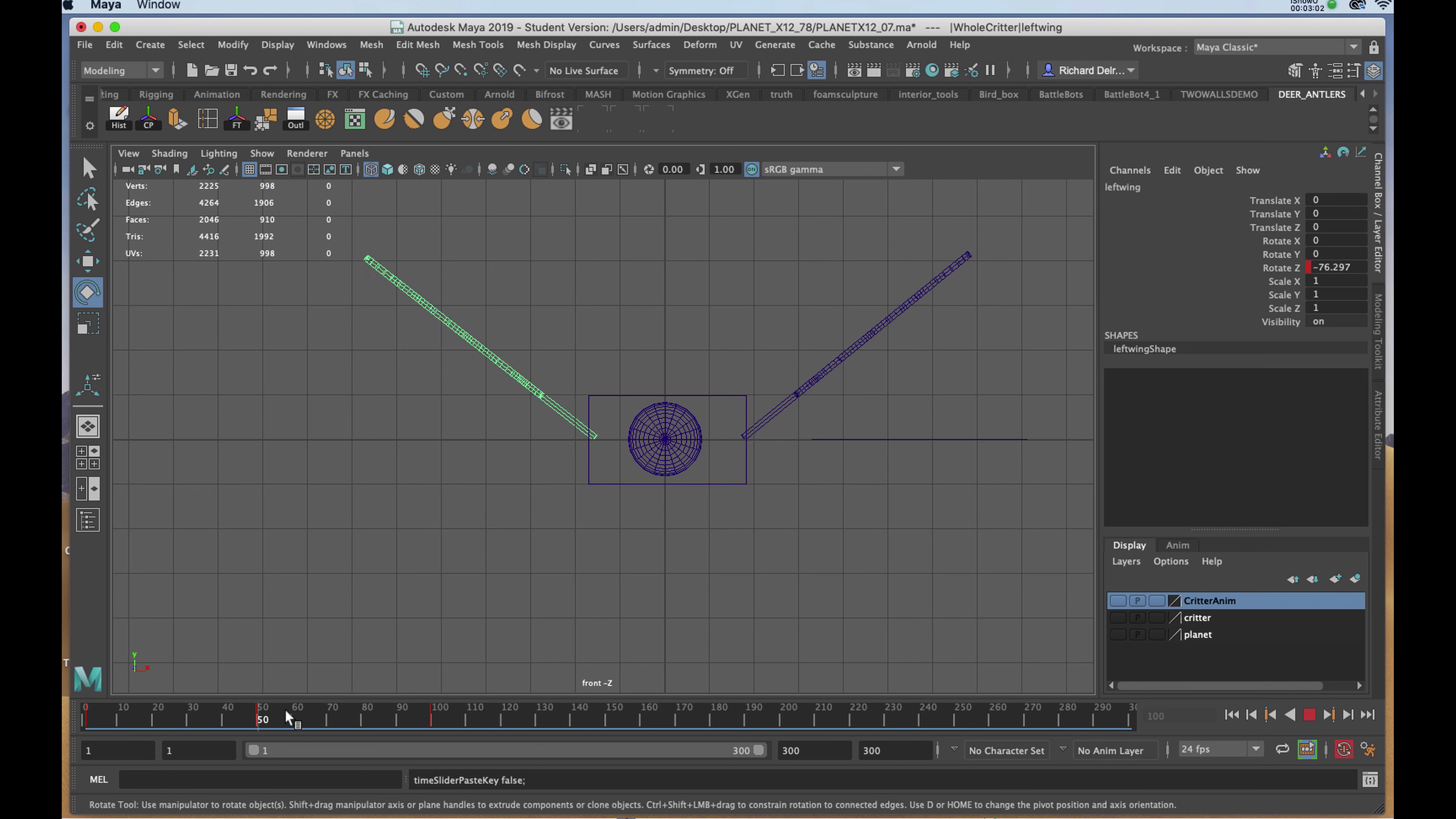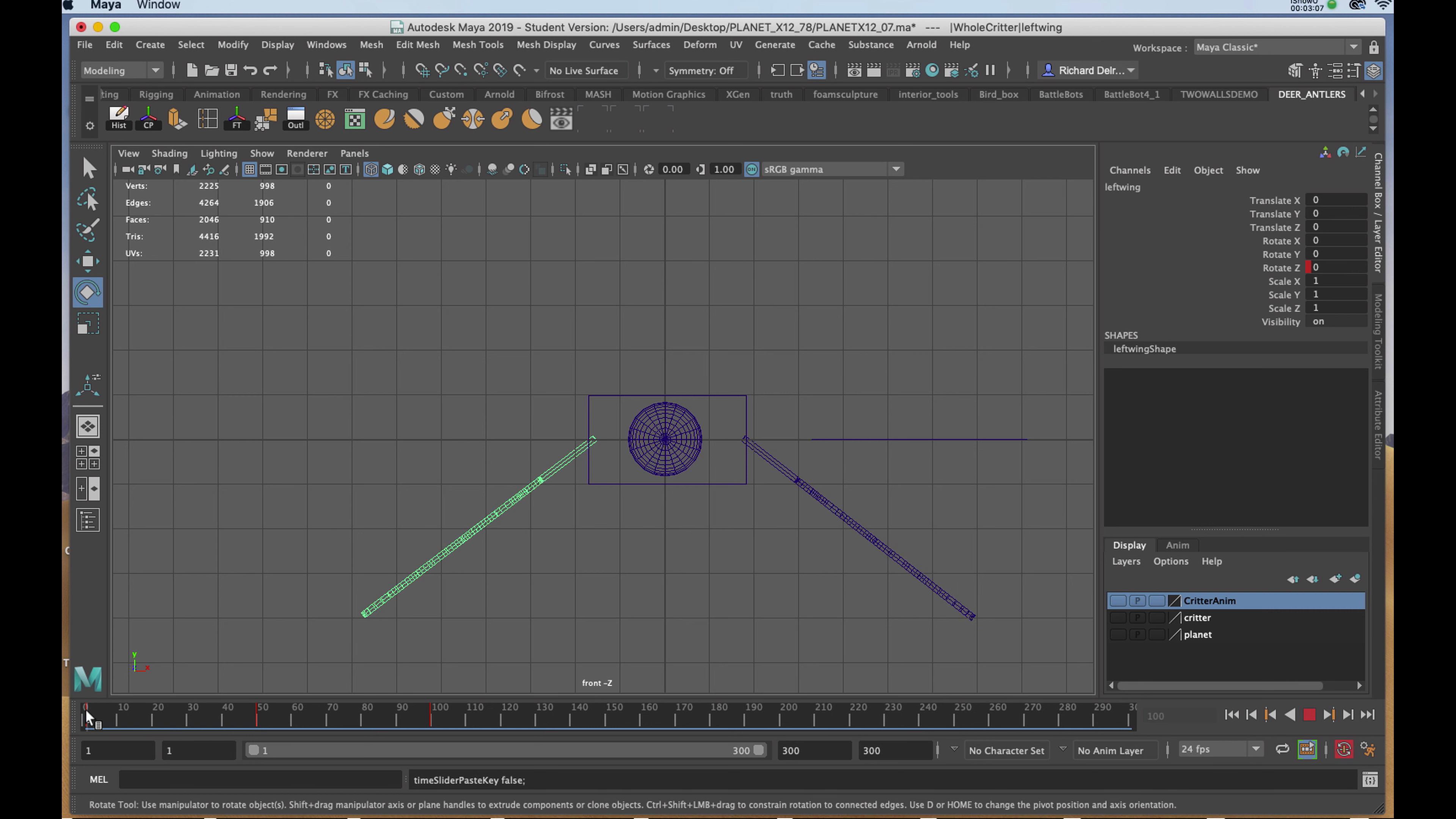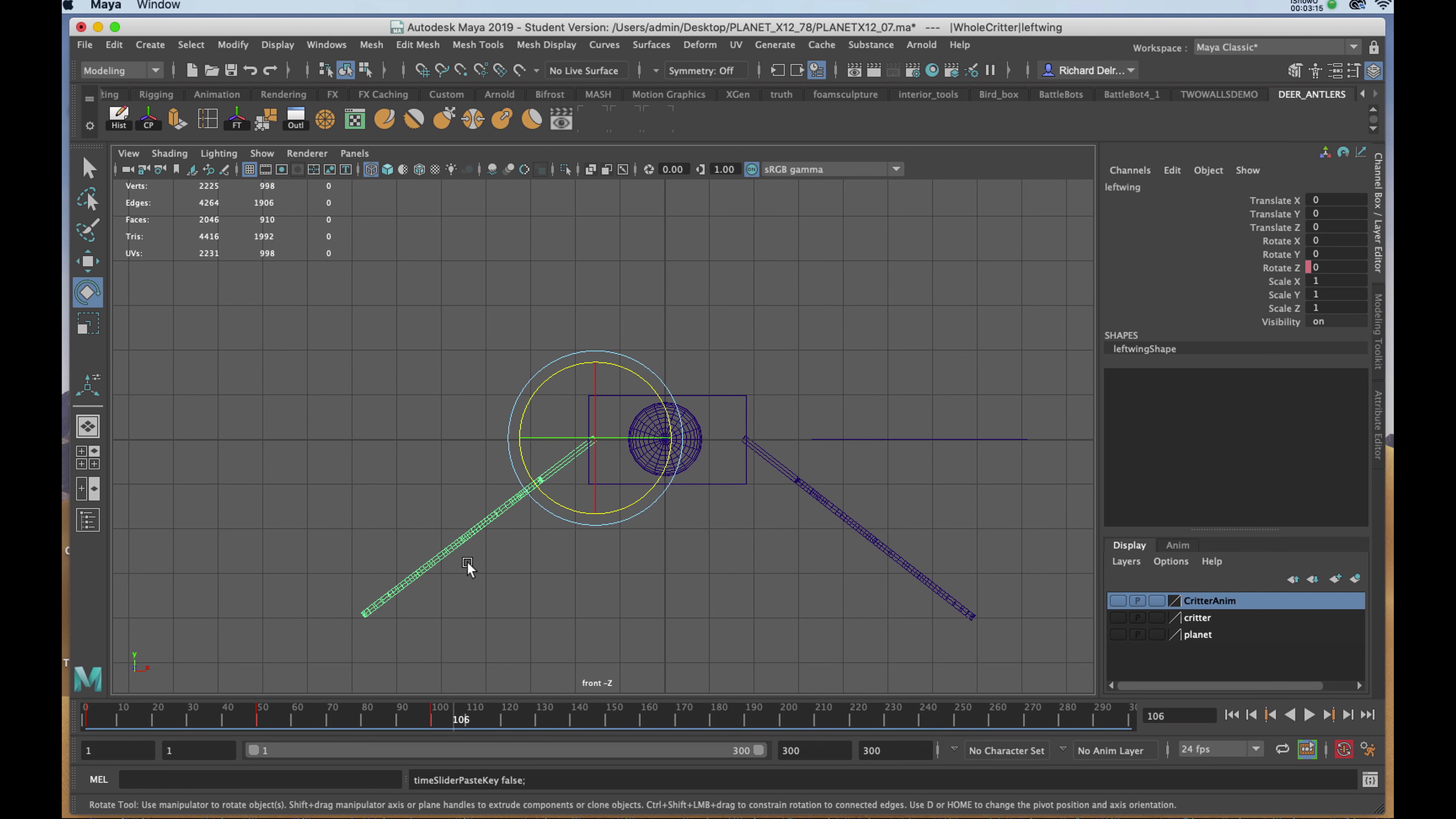But it stops at frame 100. This is where we'll use our graph editor again to replicate that loop so that it's continual for the duration of our animation. Starting with the wing on the left selected, I'll go to the graph editor.